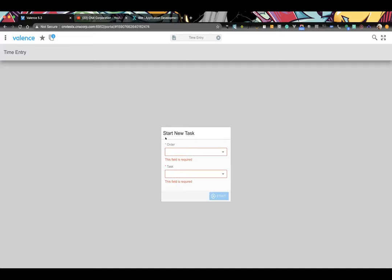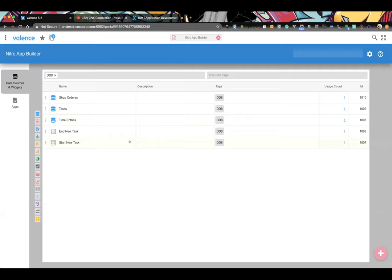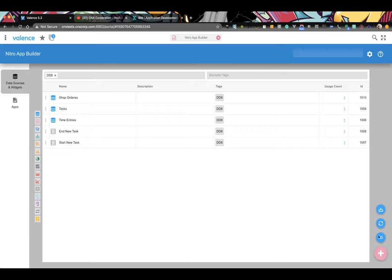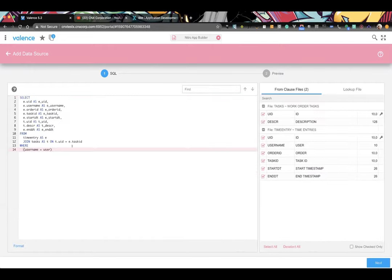Next we need a way to view time entries. We go back to App Builder and create a new data source. The original time entry data source should probably be renamed 'active time entry' because it's specifically looking for the user with an end date of null — meaning it's an active time entry.